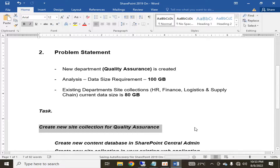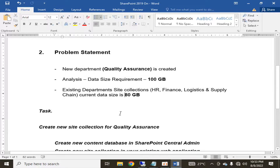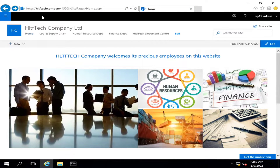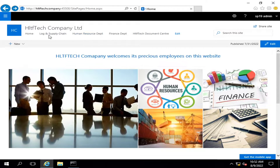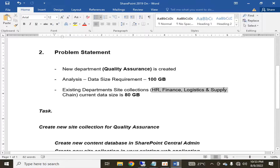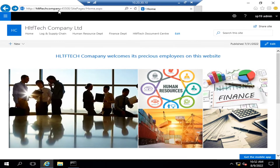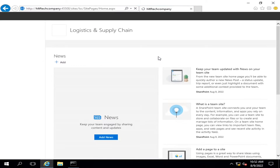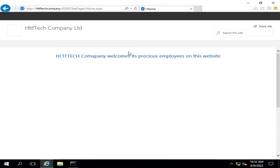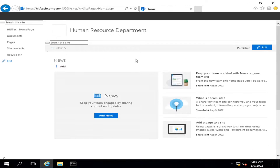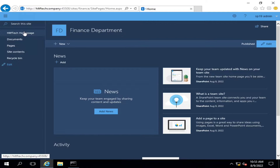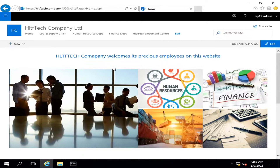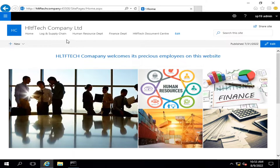Let me show you. This is your site collection — this is the URL of your organization. In this organization you have three site collections: Finance department, Human Resource department, and Logistics and Supply Chain department. Now a new department is created — the Quality Assurance department.